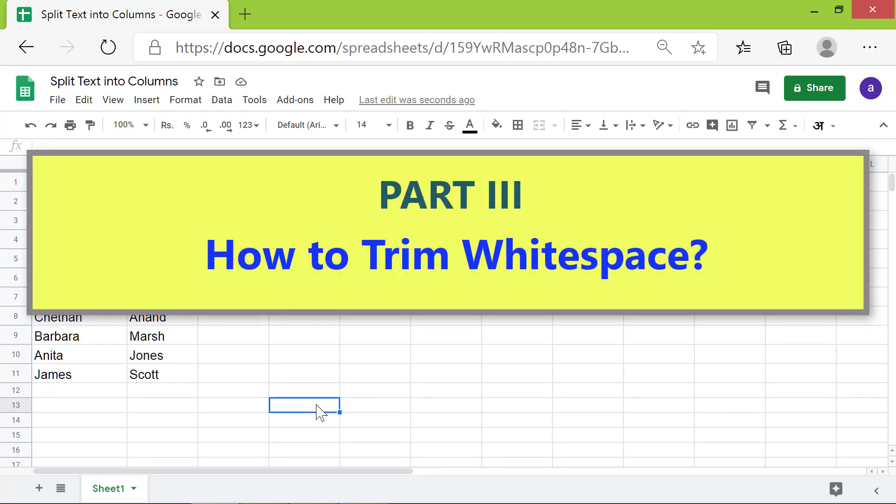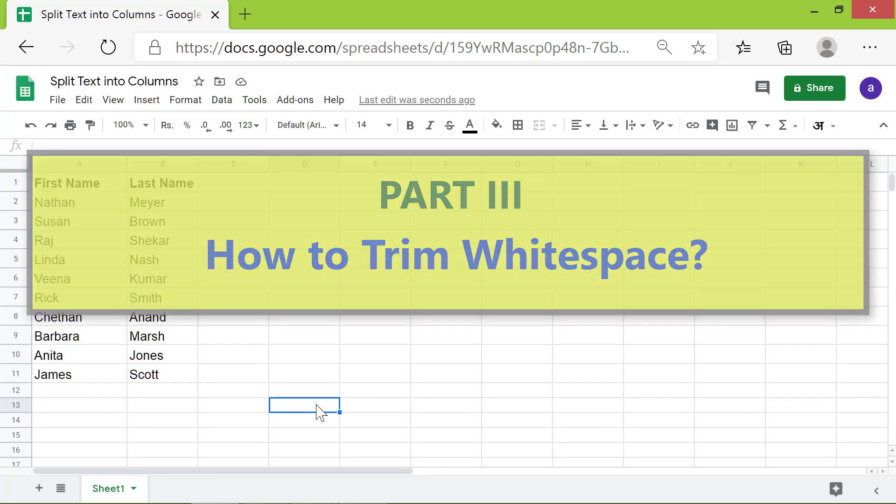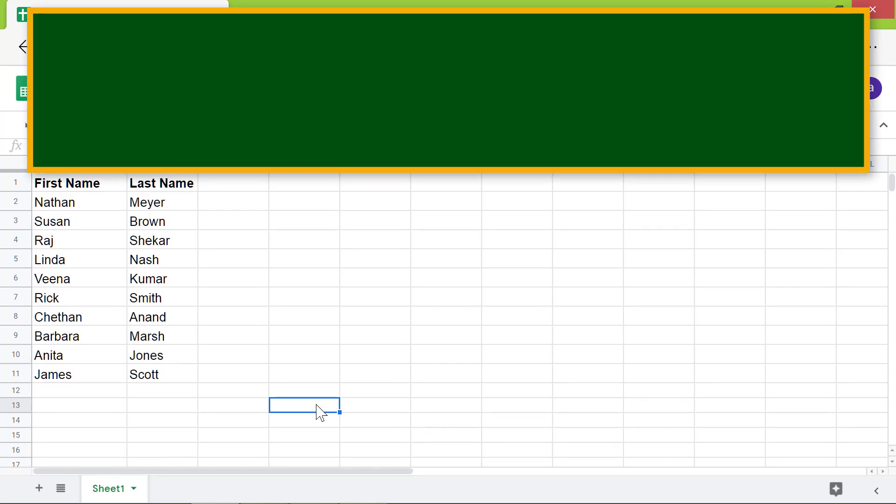Part 3: How to Trim Whitespace. Objective: To Trim Whitespace.